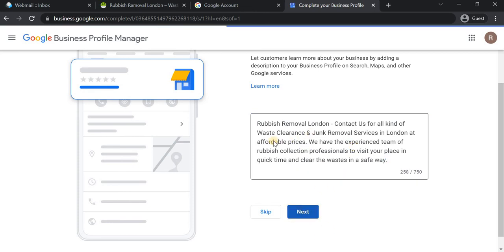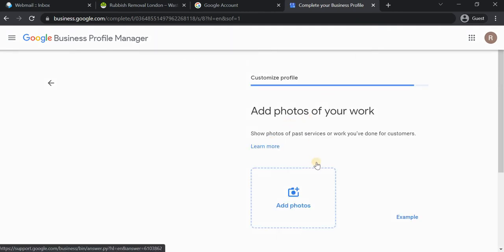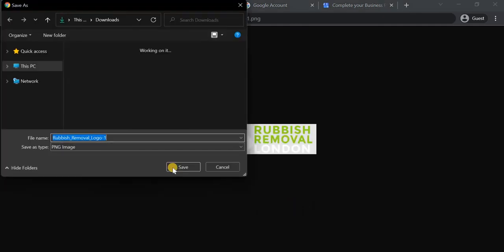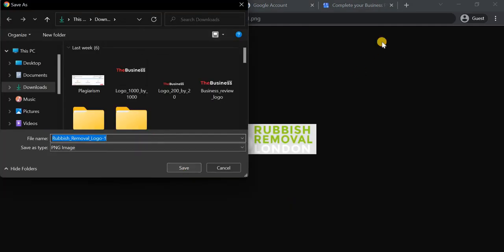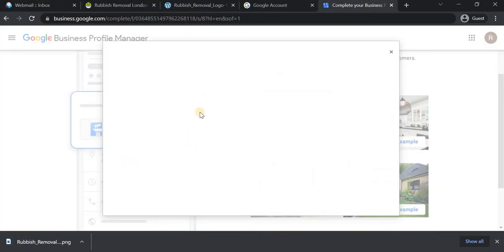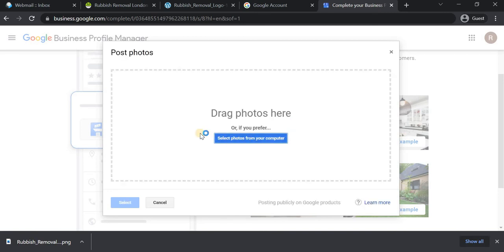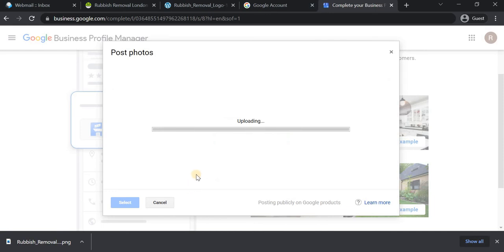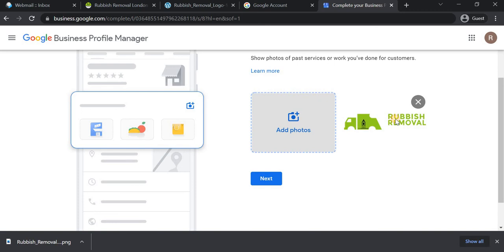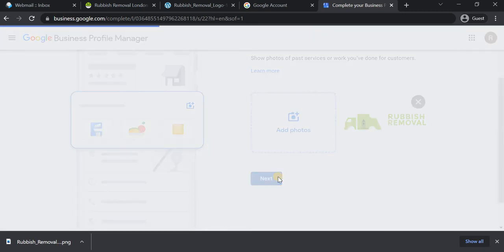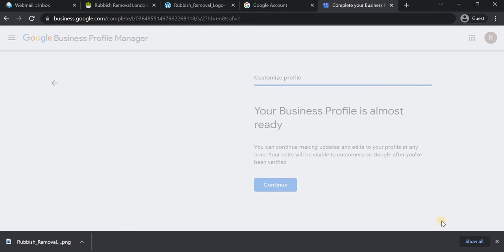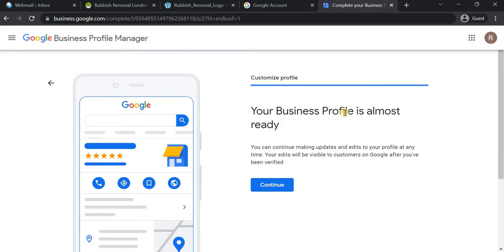I'm giving a small description for now and moving to the next step. It asks for a photo of your business, so I'm going to add the logo for now. Even though you can optimize these things later, it's always better to have them done properly from the start. If your business is something like an interior design company, you should add more pictures so that customers are attracted when they see your profile.